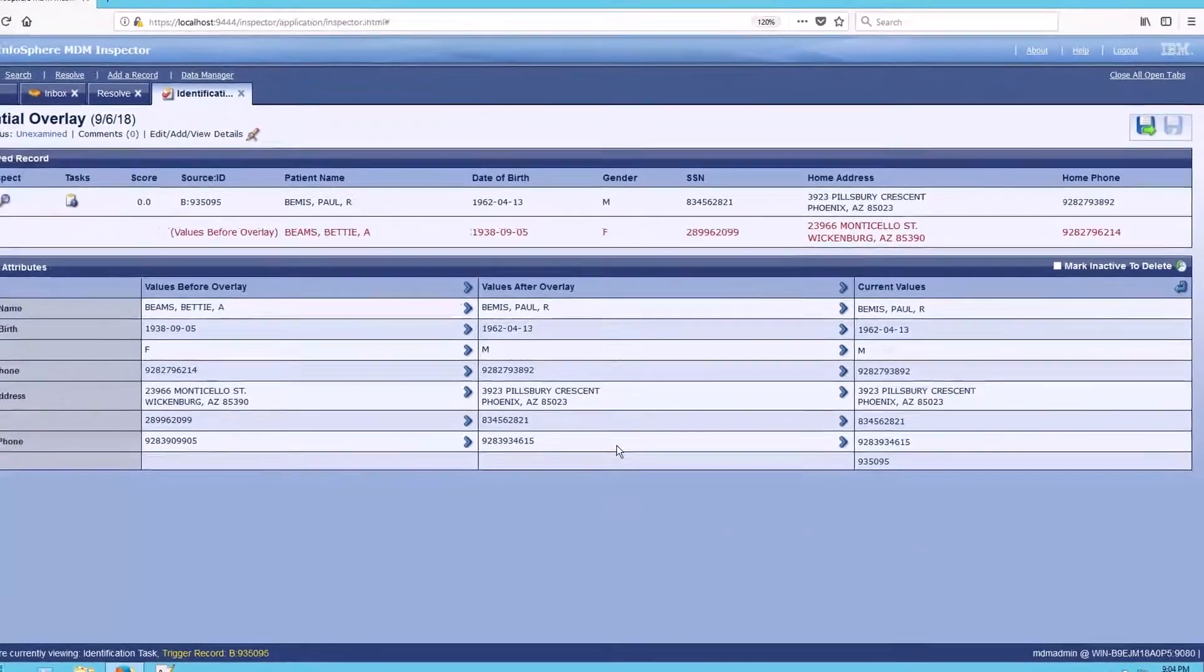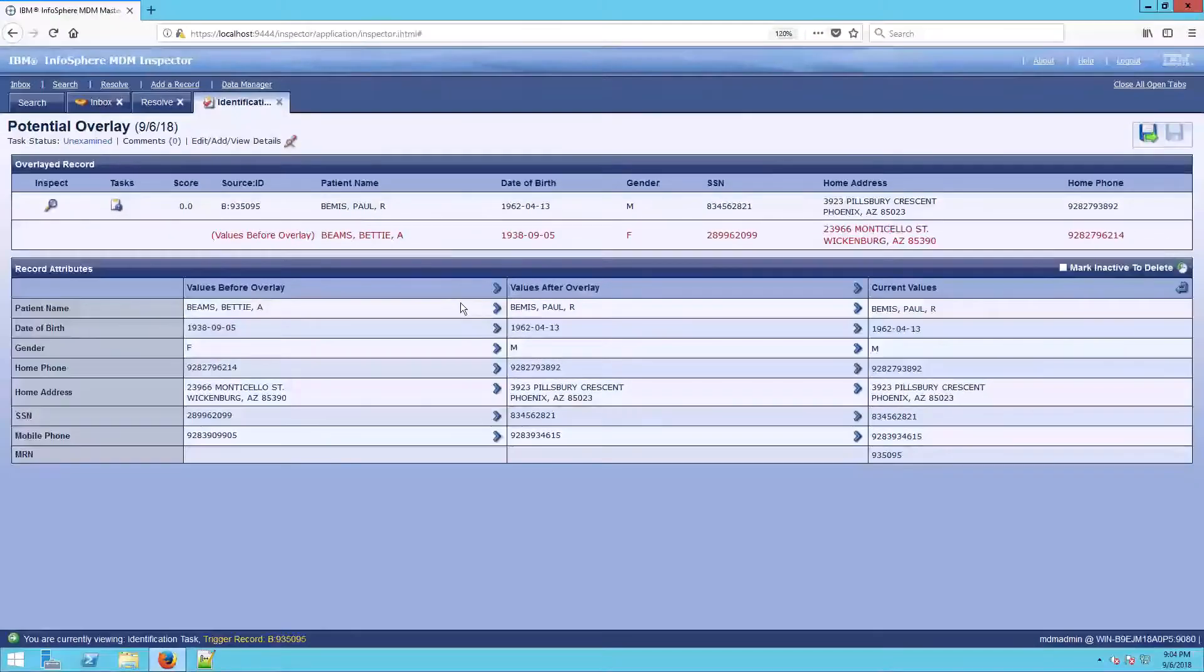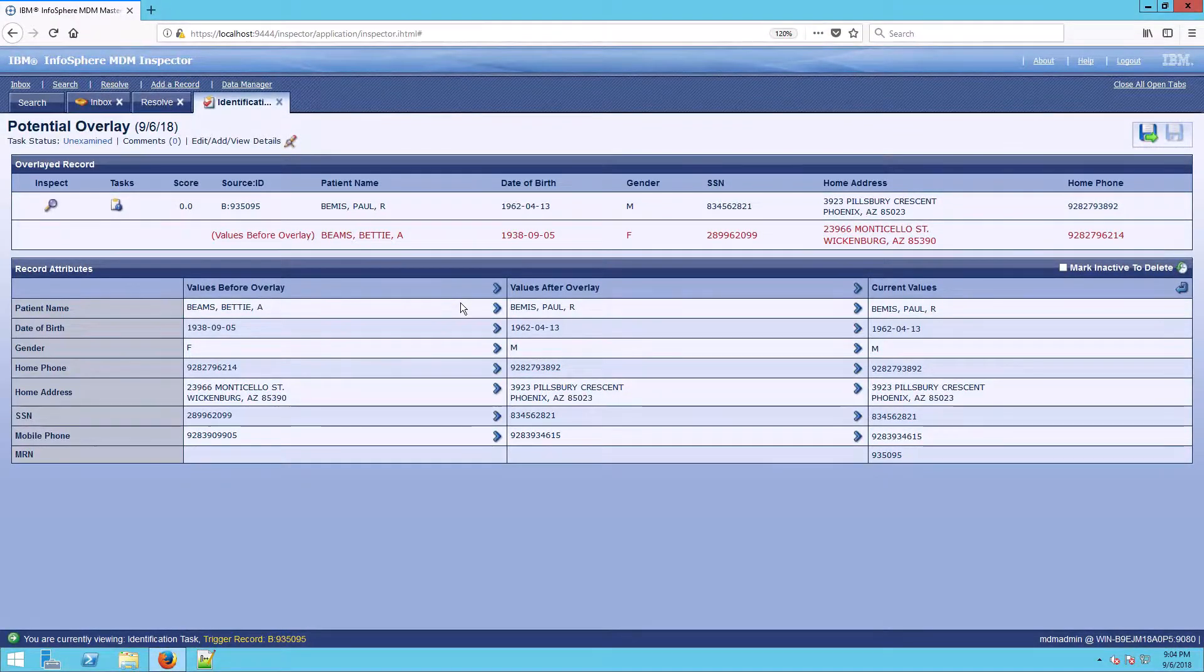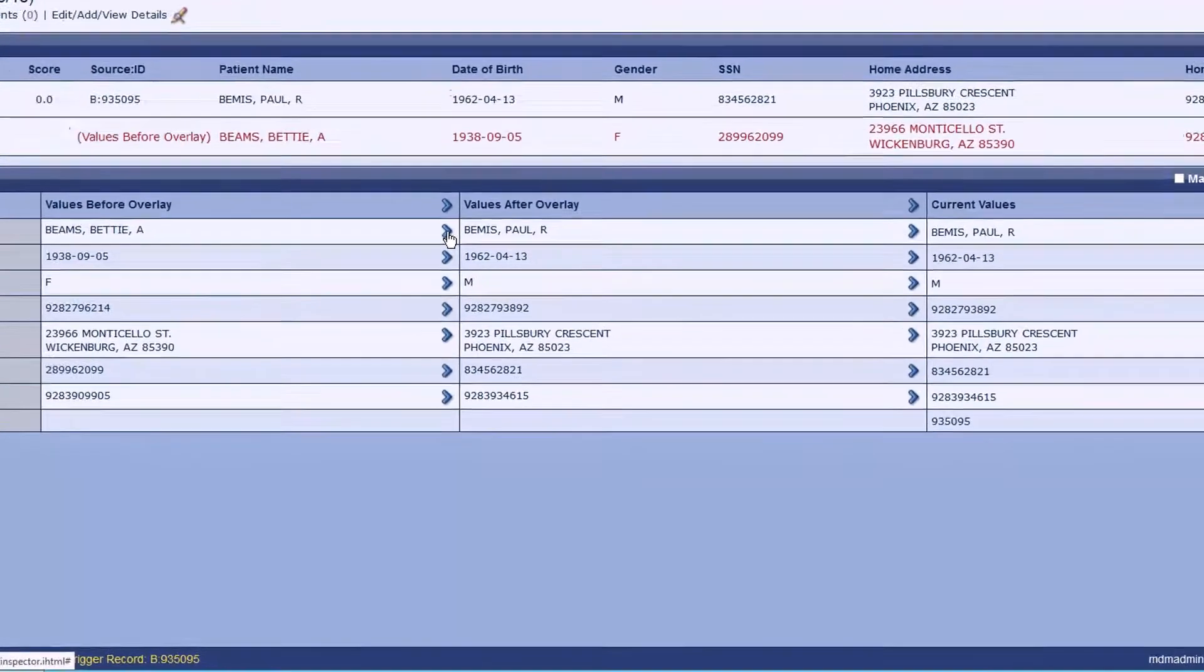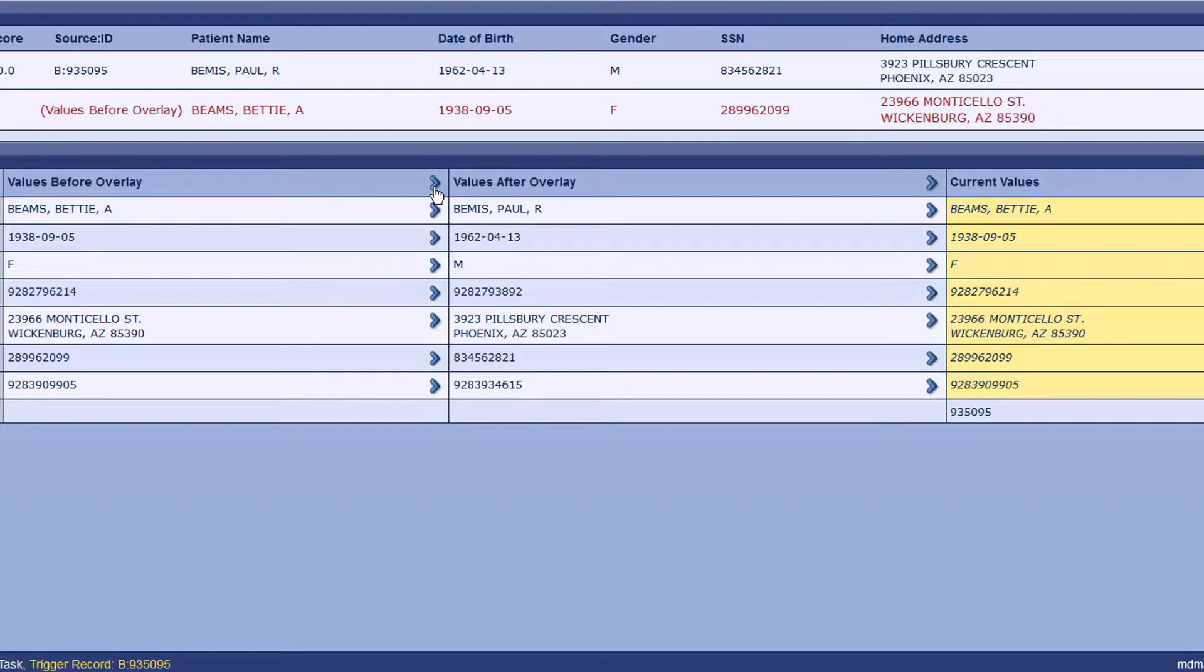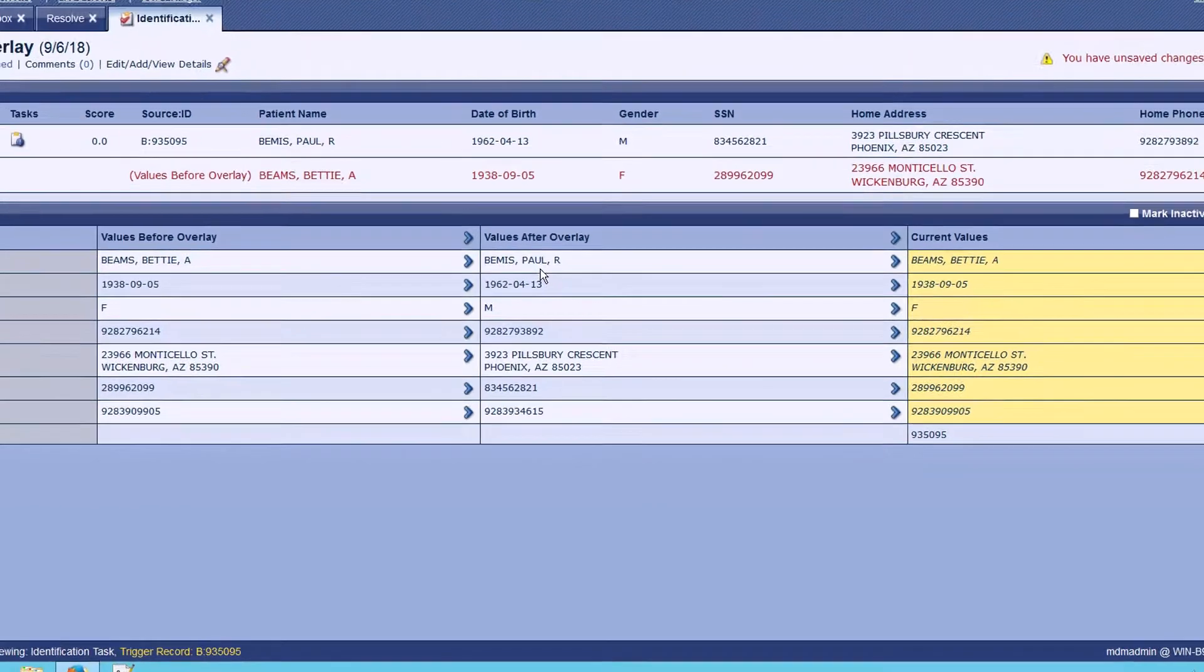So if we want Betty's data to be restored, we can either go line by line, or we can click the arrow at the top, which will copy everything over.